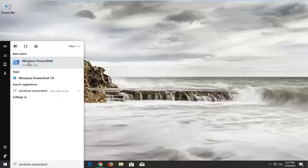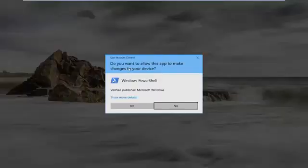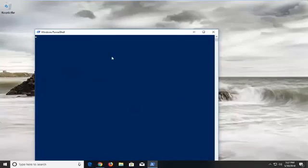You want to right click on it and then left click on run as administrator. If you receive a user account control window, you want to left click on yes.